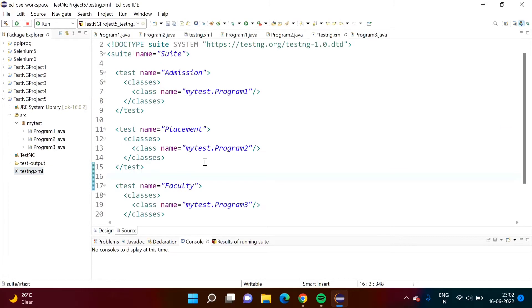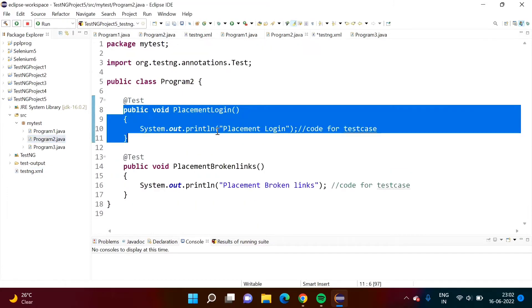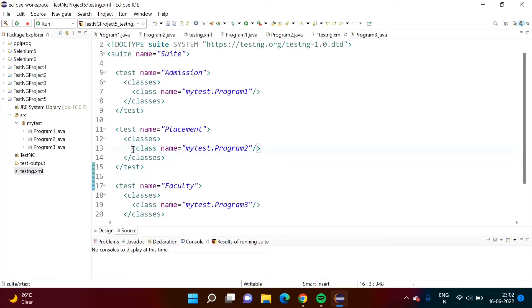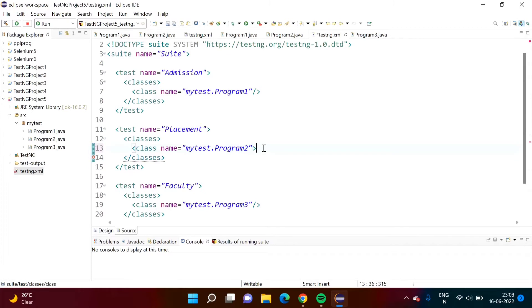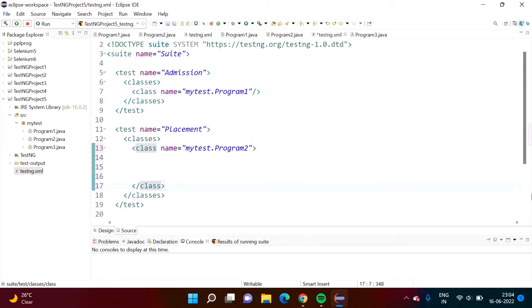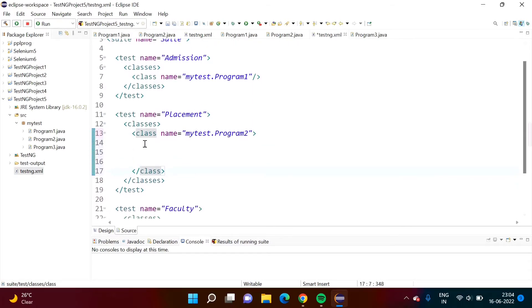Now let's see how to use that. In this placement module, we want to exclude the login test case. Here we have used the class tag and closed it. We can also write it with an opening and closing tag separately. Inside this class tag, we will write one more tag: 'methods'.